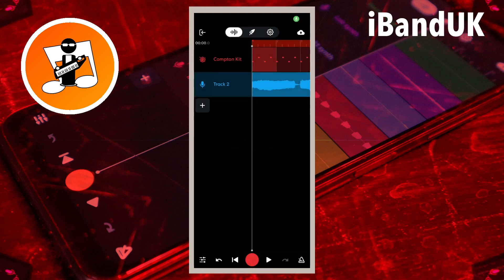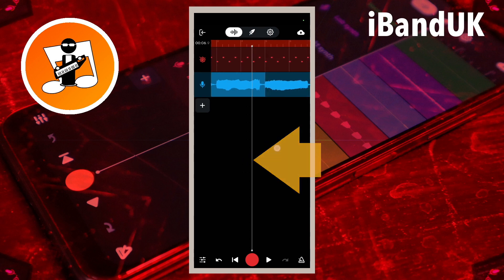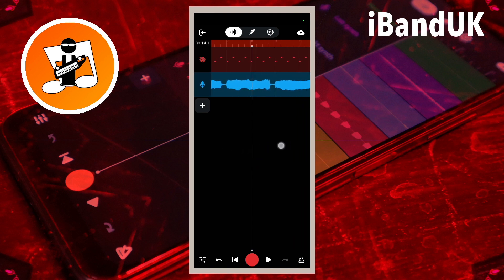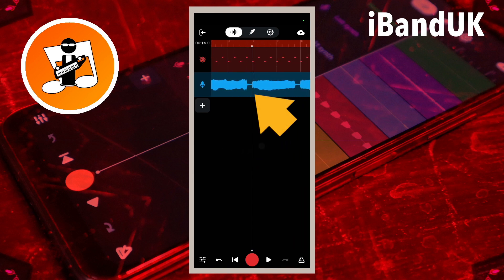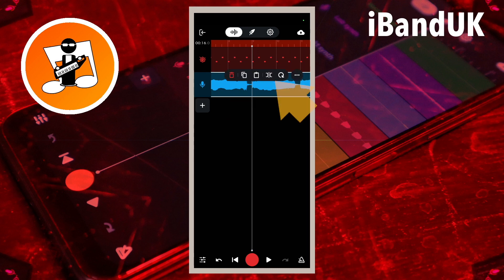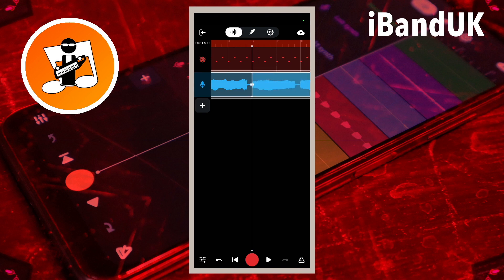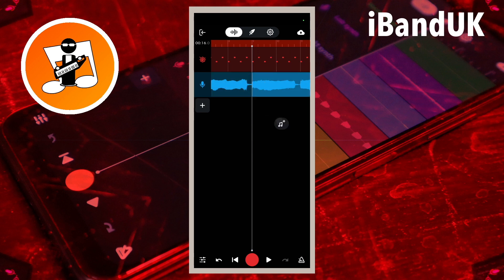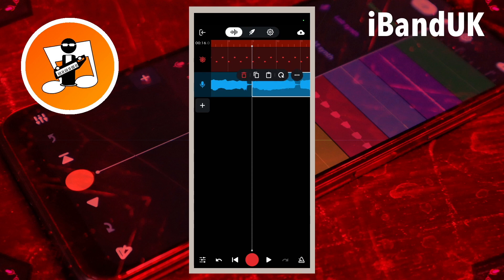The sample is automatically looped, so first drag your finger across the screen to move the white vertical track position marker line to the end of the second repeat of the sample, and tap on the sample track. Then tap on the slice icon on the pop-up menu. Tap on the screen below the sample track to unhighlight it. Then tap on the sample track to the right of the track position marker line and tap on the delete icon on the pop-up menu.